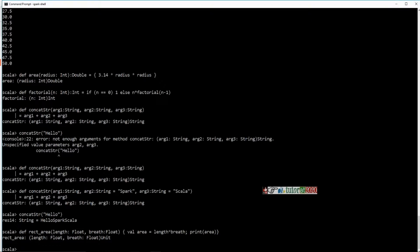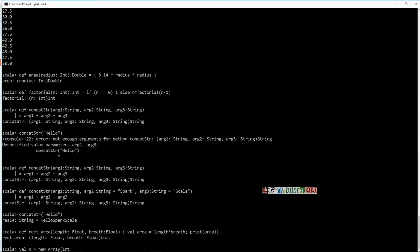So here, I'll say val n is equal to new — basically instantiate an object of a particular class type. I'll use the keyword new to create an object of an array type and assign it to this variable called n. So I'll say create a new array of integers, which is a collection of some data type, having a fixed length of 10 values.